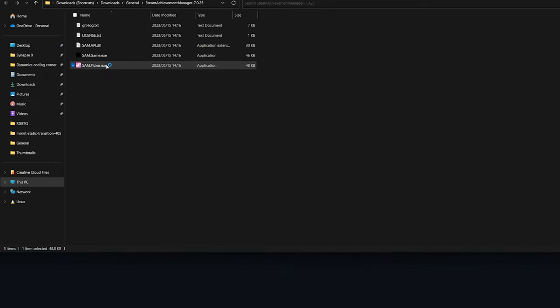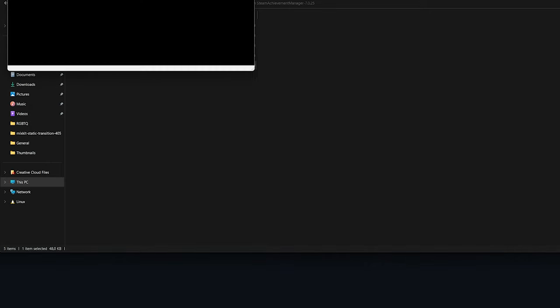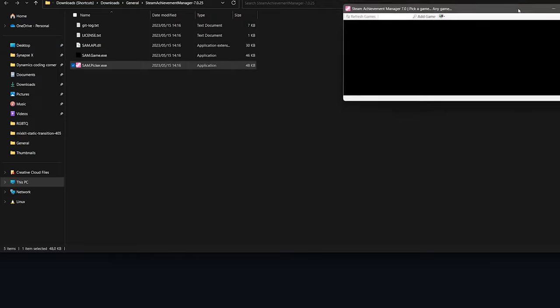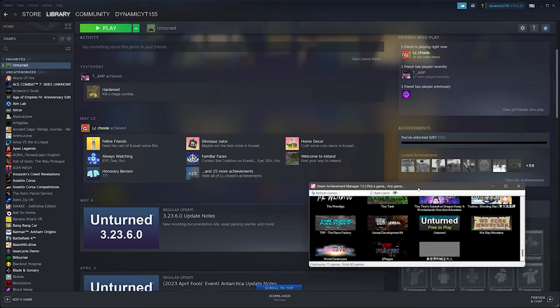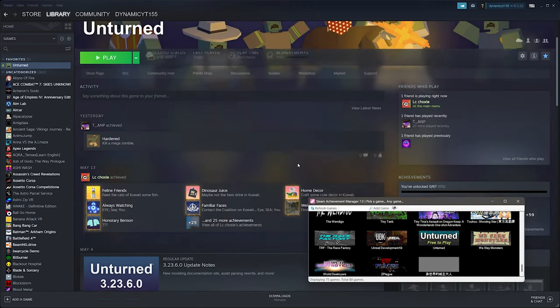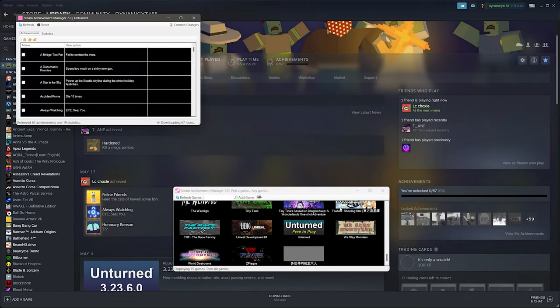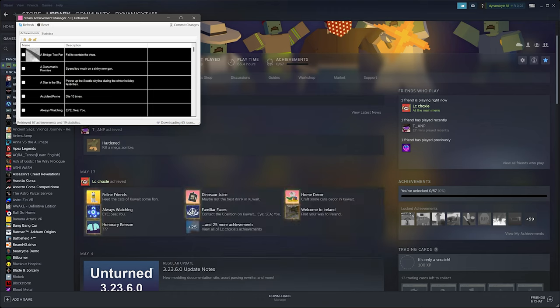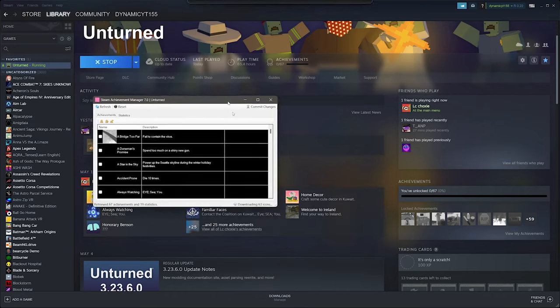Once downloaded you can then extract the file and open sam picker. You can now pick unturned and then click the unlock button to select all the achievements or select the ones that you're interested in manually.